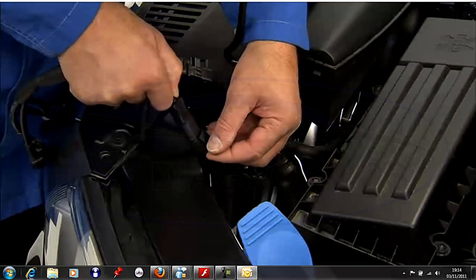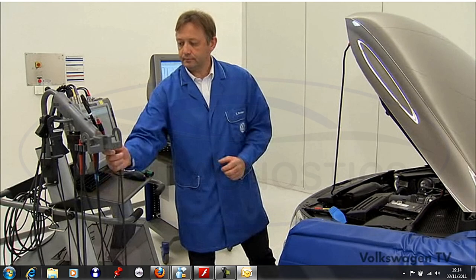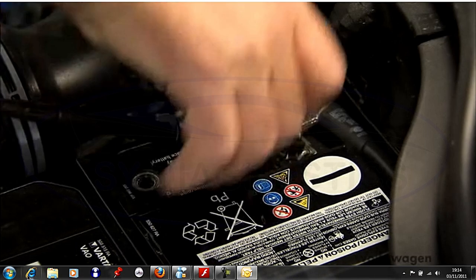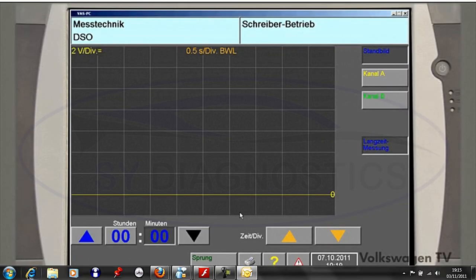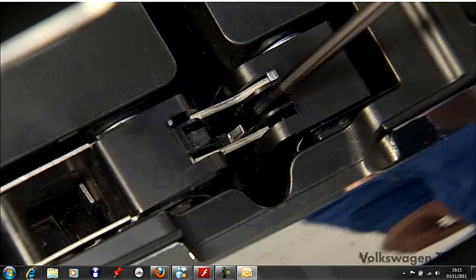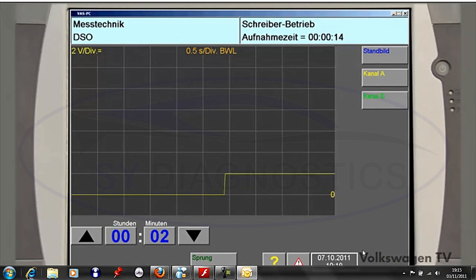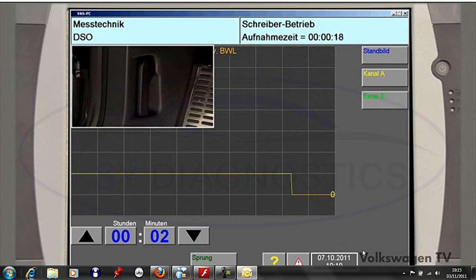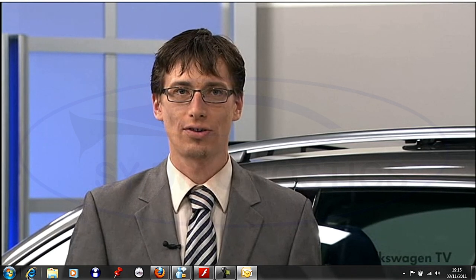We establish the connection with a Y cable and connect the digital storage oscilloscope to the Y cable. We carry out the measurement as a long-time measurement in the recorder mode. If the bonnet is open, there isn't any voltage. If we lock the bonnet, there is a voltage. We assumed that we would get onboard voltage, but the measured voltage is much lower. If we unlock the bonnet, the voltage drops to zero volts. An open bonnet means that the switch is closed, and a closed bonnet means that the switch is open.